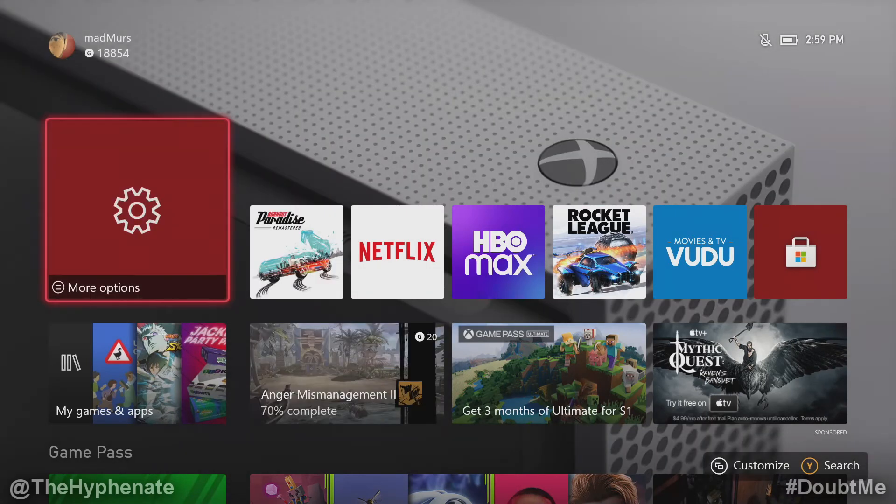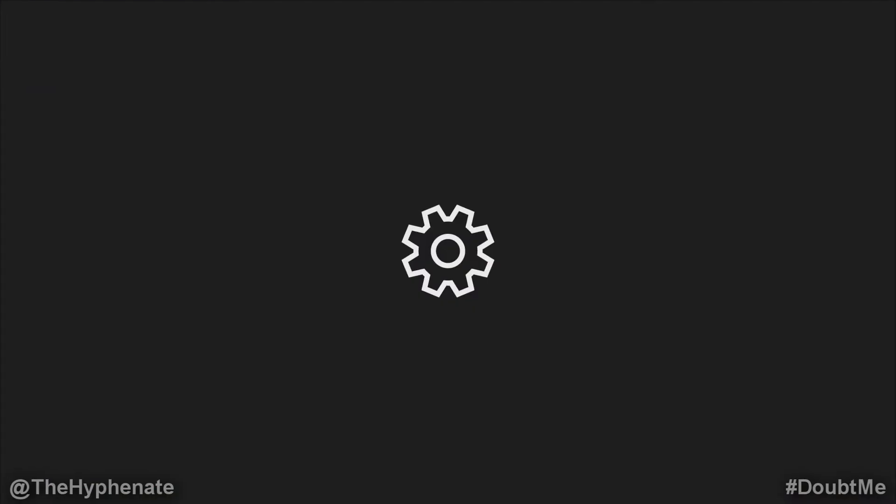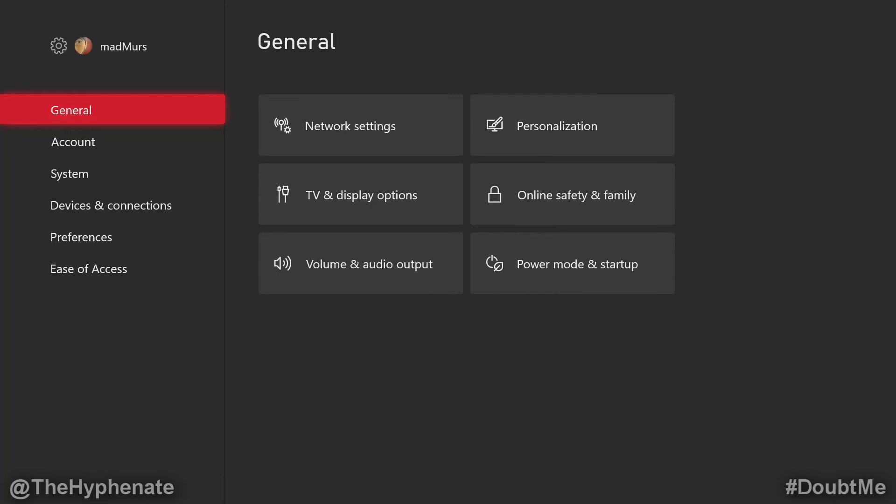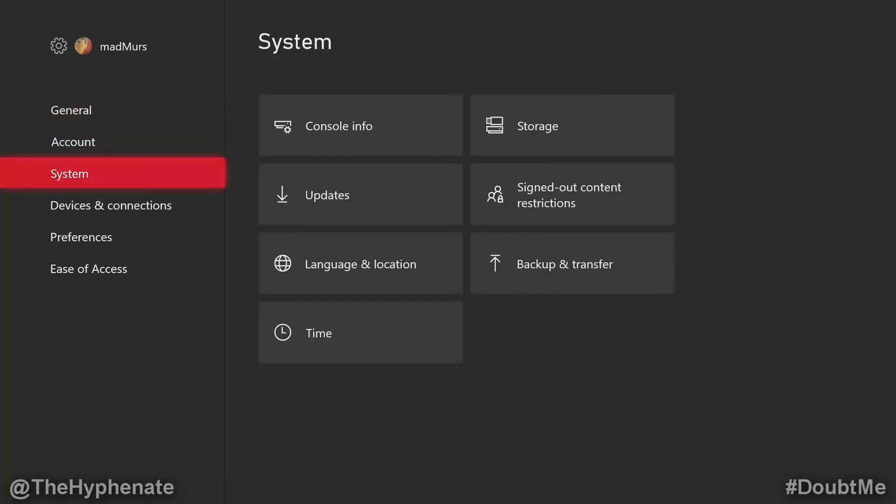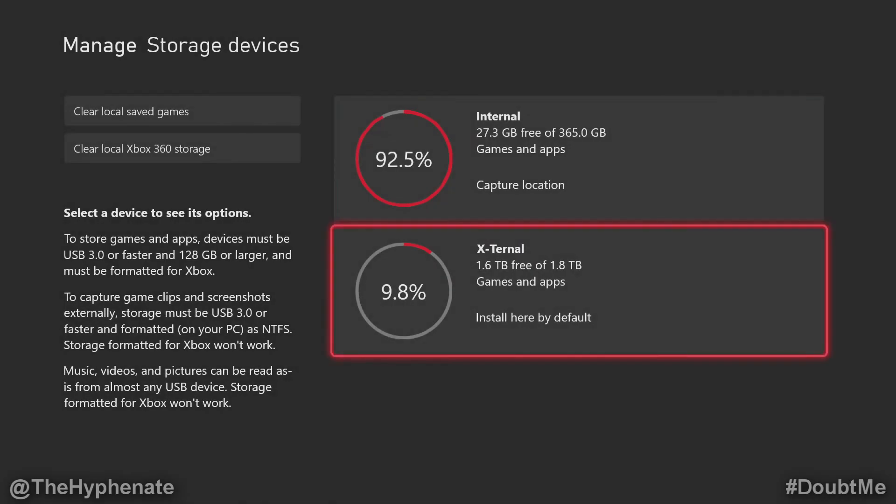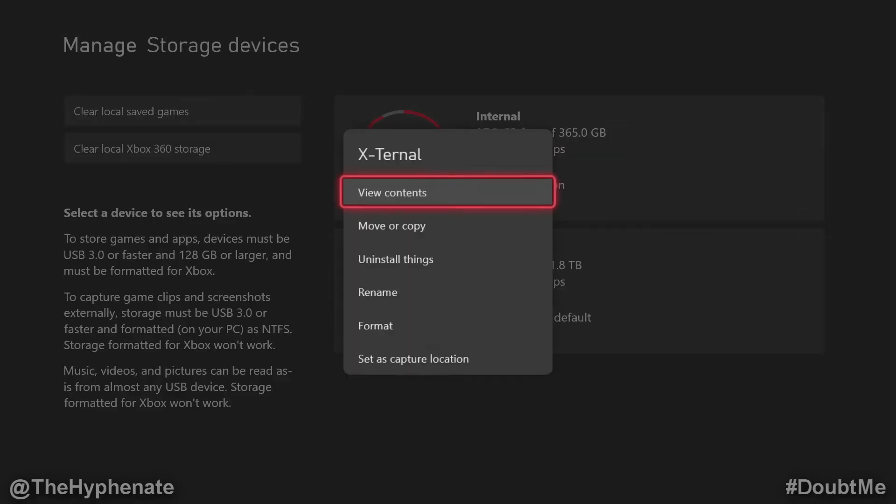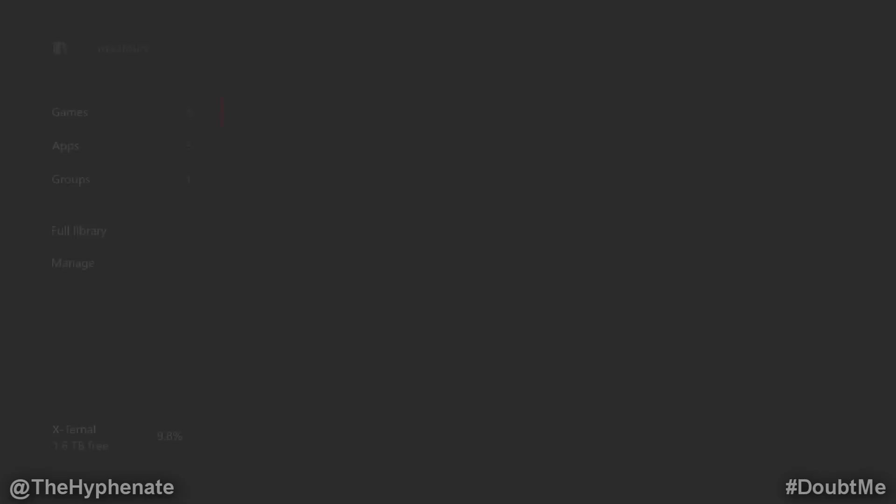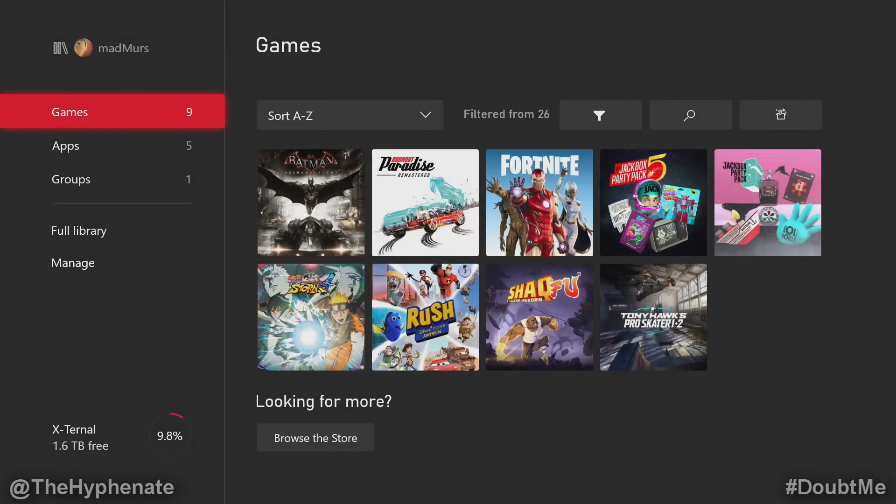So now to verify that it's on the external storage, we're going to go to settings, go down to system, go to storage, external, view contents, and boom, there it is.